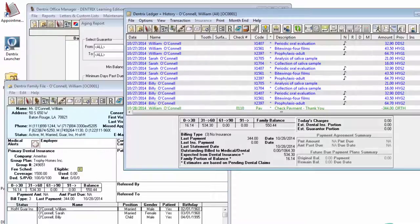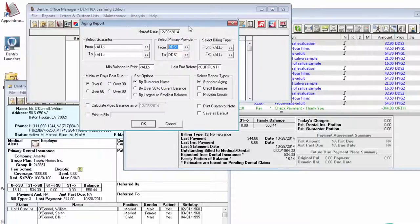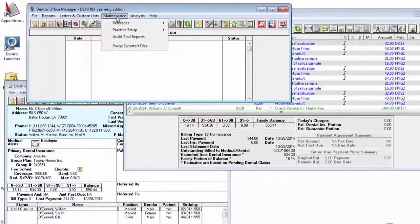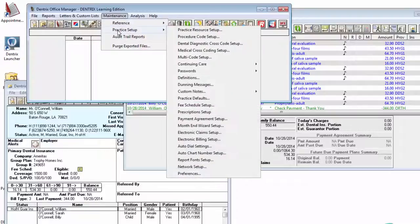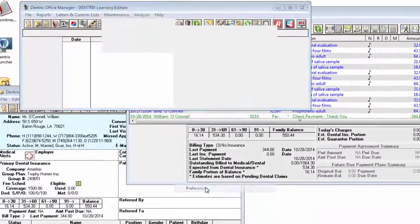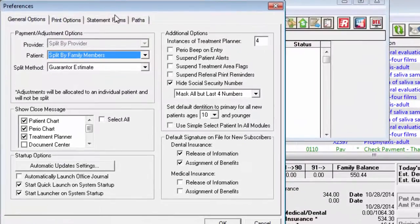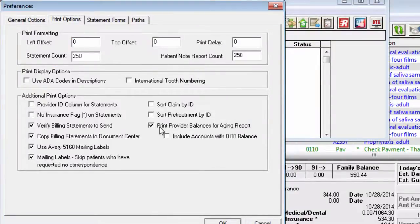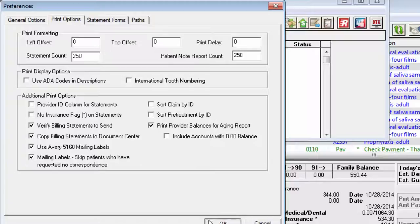If you would like to show a provider balance total for each provider on your Aging Report, you can do so by opening Office Manager, Maintenance, Practice Setup, Preferences. Select the Print Options tab, and check Print Provider Balances for Aging Report. Then, run the Standard Aging Report as normal.